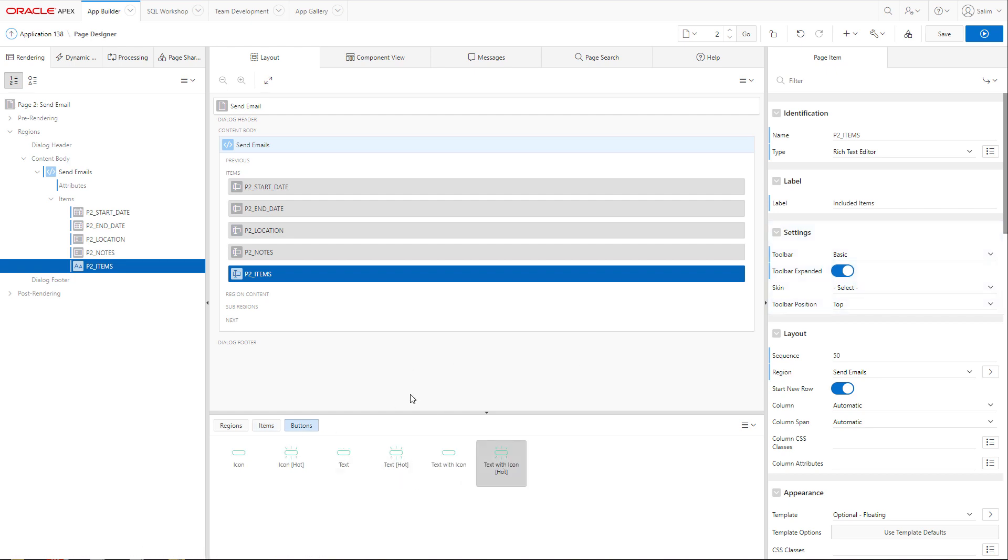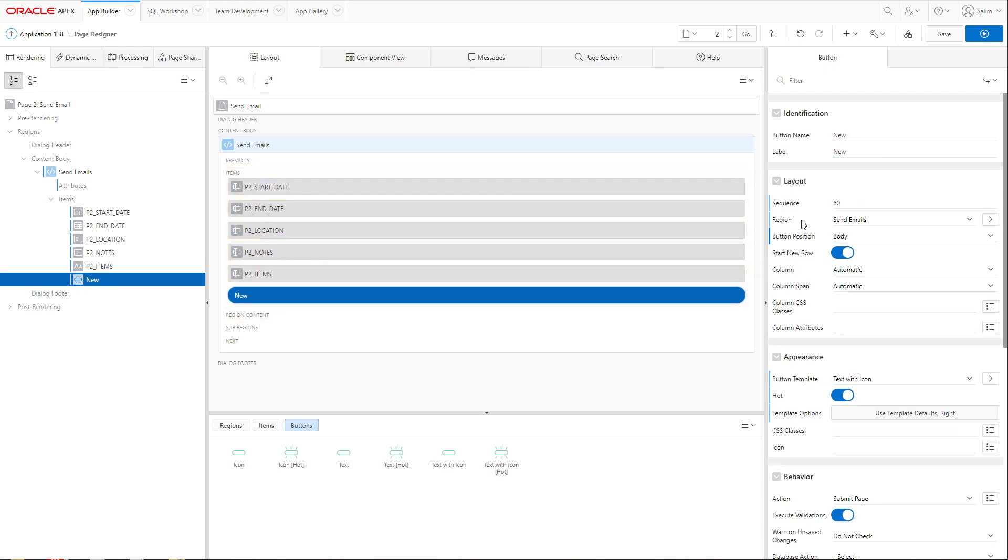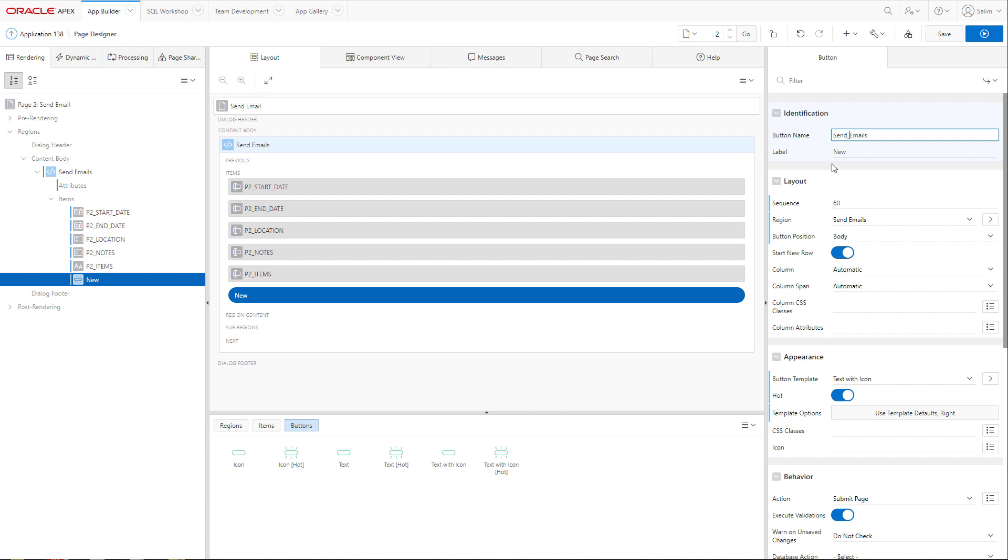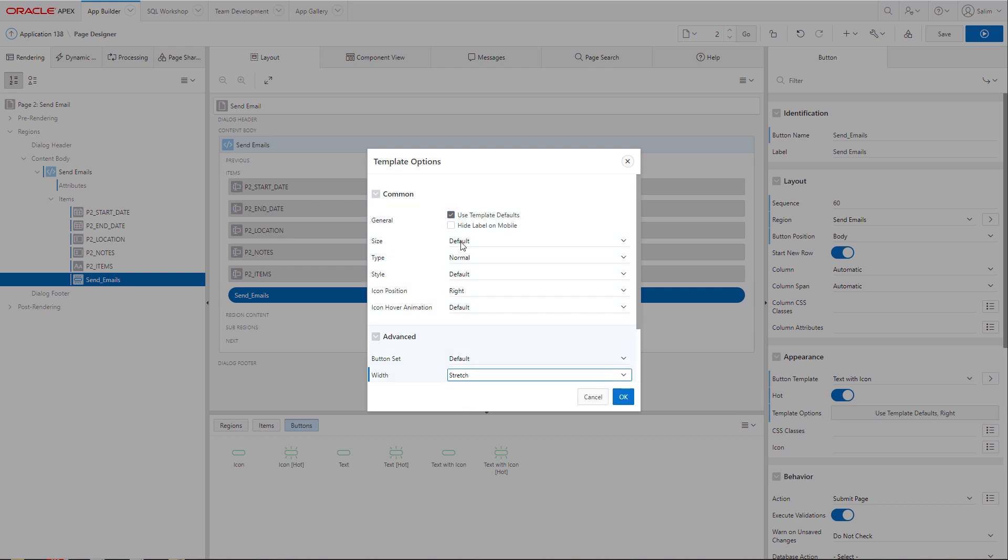We have a button to send the emails. We will call it send emails. Spaces are not allowed in button names so we will use underscore. We will make the button stretch. And we will make it large.